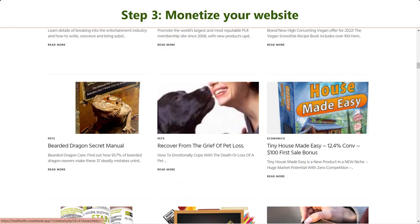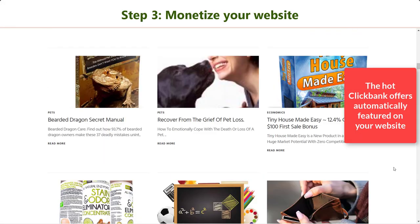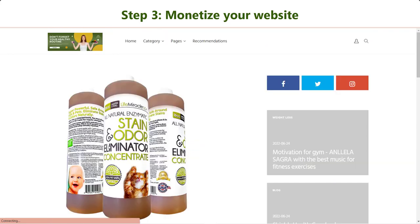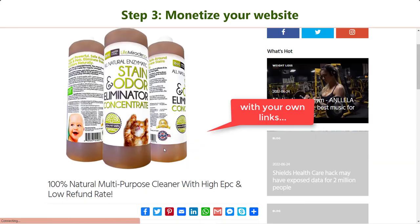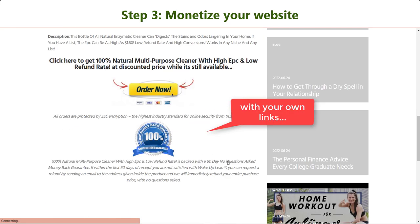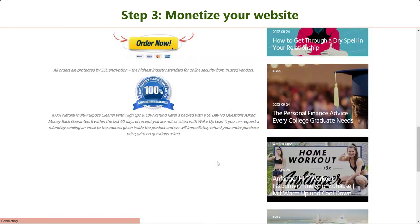Especially, Create Bank automatically loads the hot offers from ClickBank so that you can earn commissions passively without manually doing anything from your end.